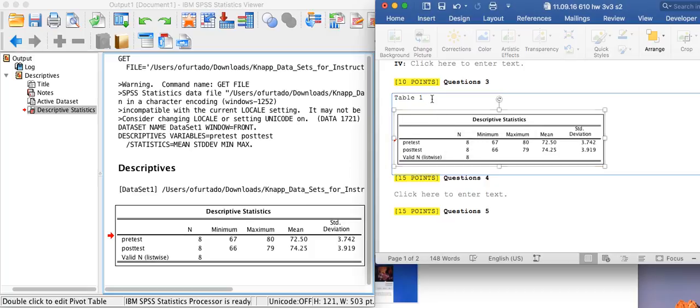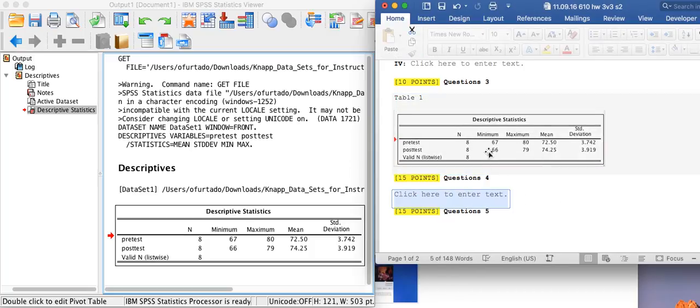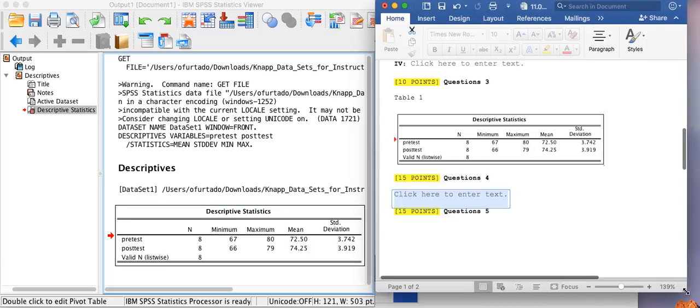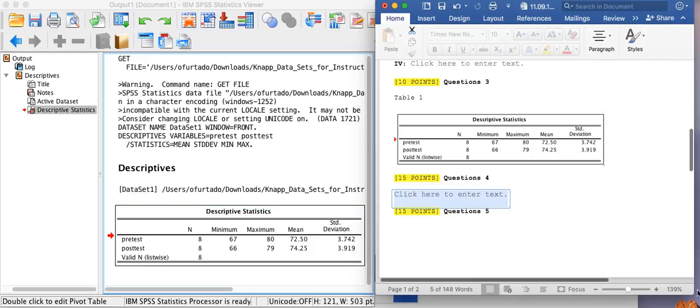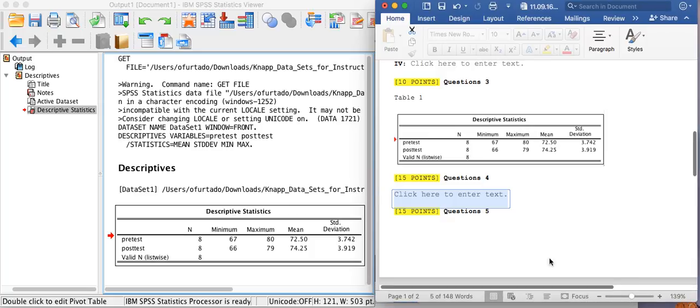And there we have it. This is a workaround to copy and paste the tables and graphs from SPSS output into Microsoft Word when you are on a Mac machine. They'll probably fix this problem in the future, but if you encounter this problem, this is how you would fix and get the job done. I'll catch you later.